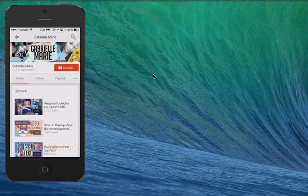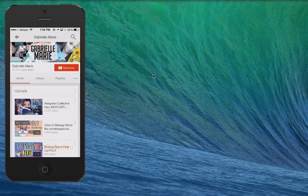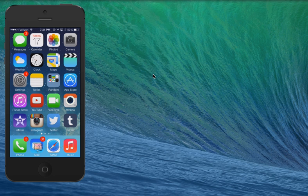Definitely go check out her videos. She is amazing. I'm actually subscribed to her, but I'm signed in on my friend's account right now. Unfortunately, there is a watermark in the corner. You can purchase the full version of reflector for $12.99, but I'm using the 7-day trial right now.